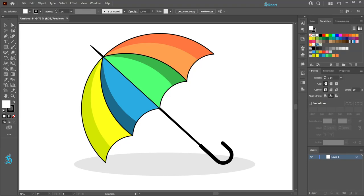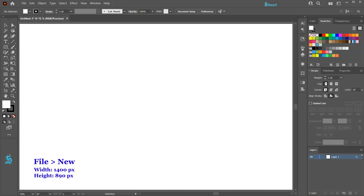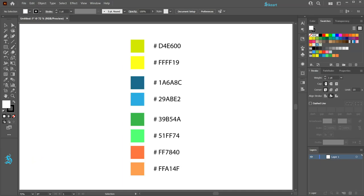Hello, today I'm going to show you how to draw this umbrella. Let's open a new document. Here is the color group I'm using for this project.